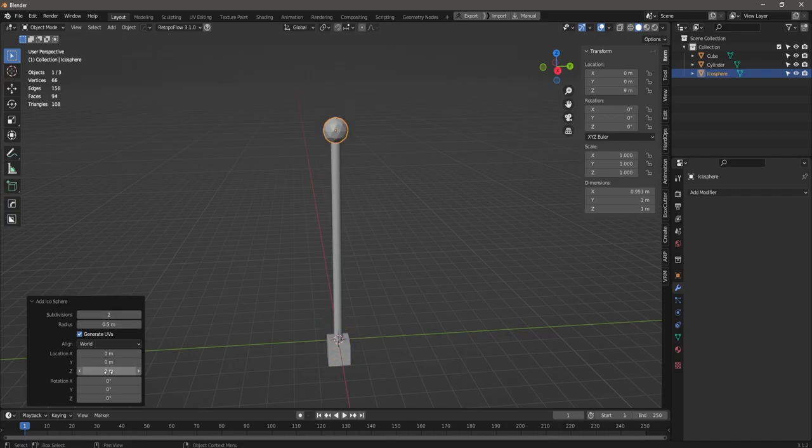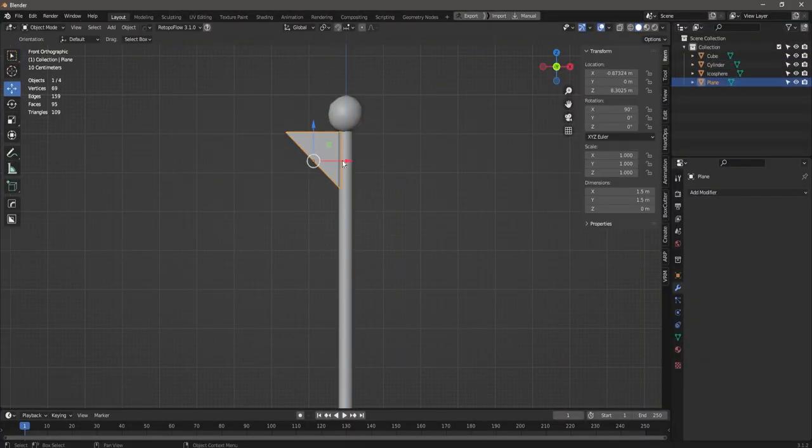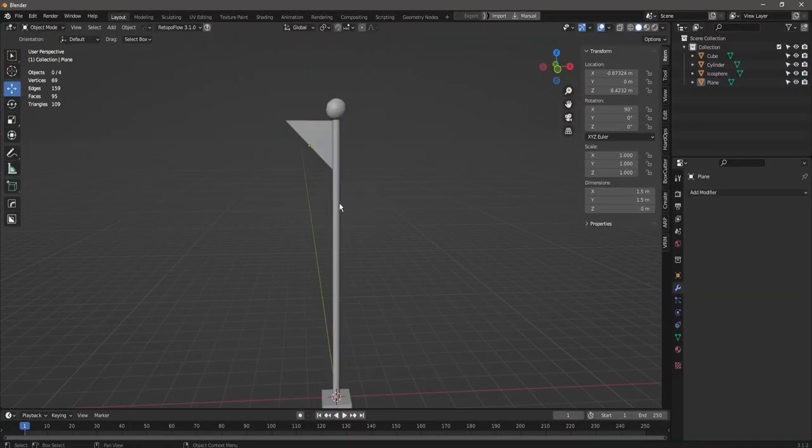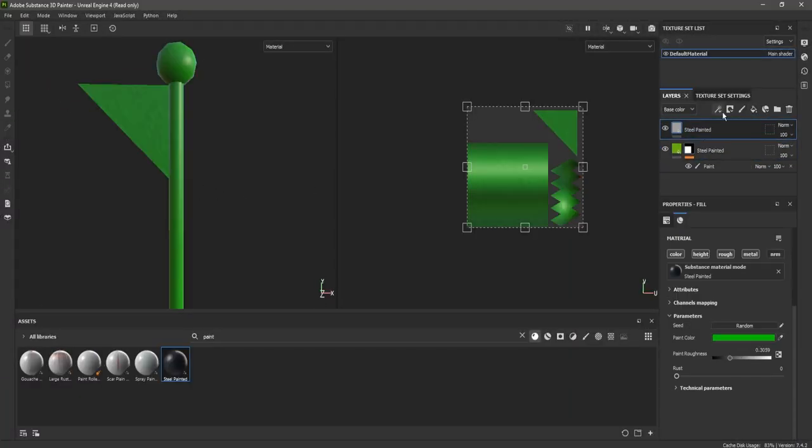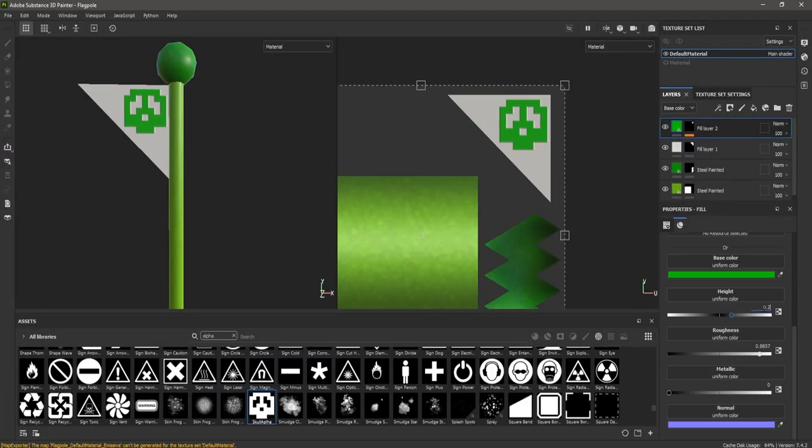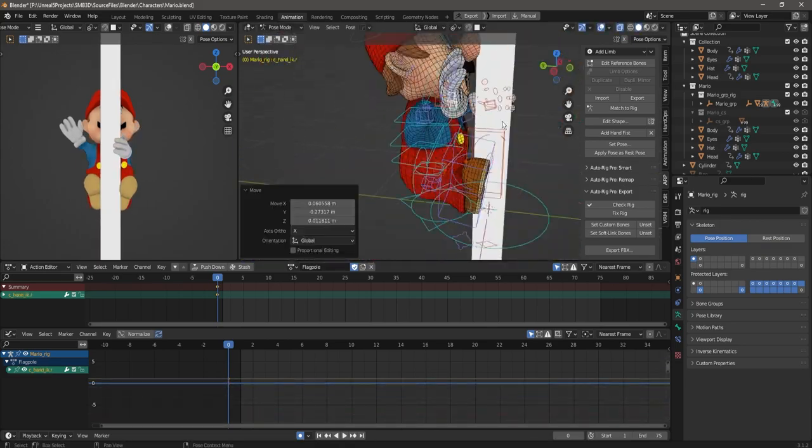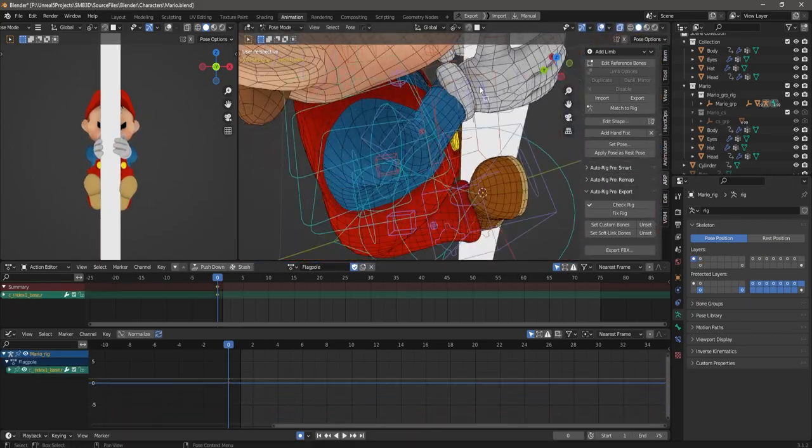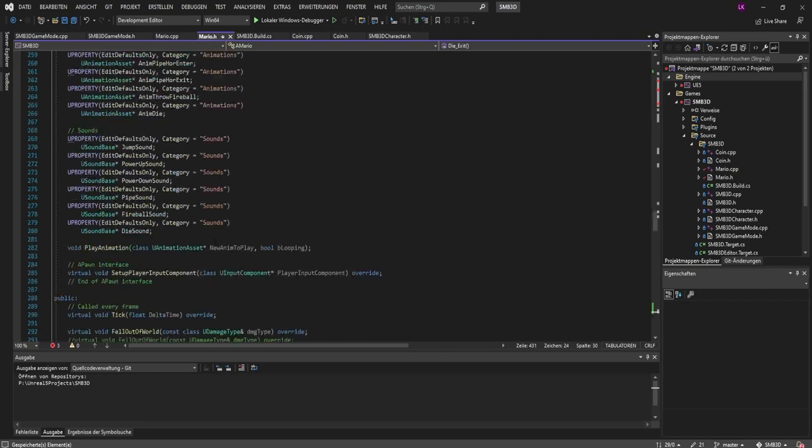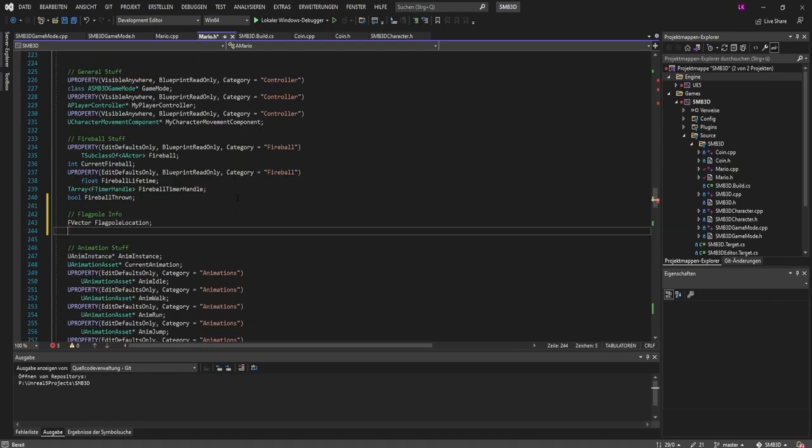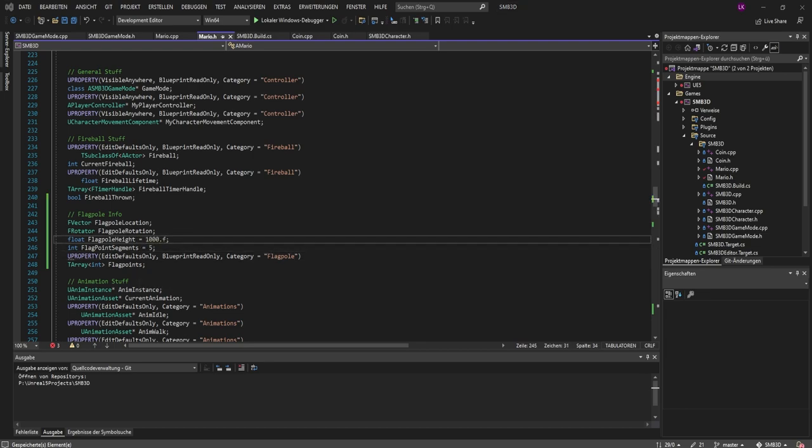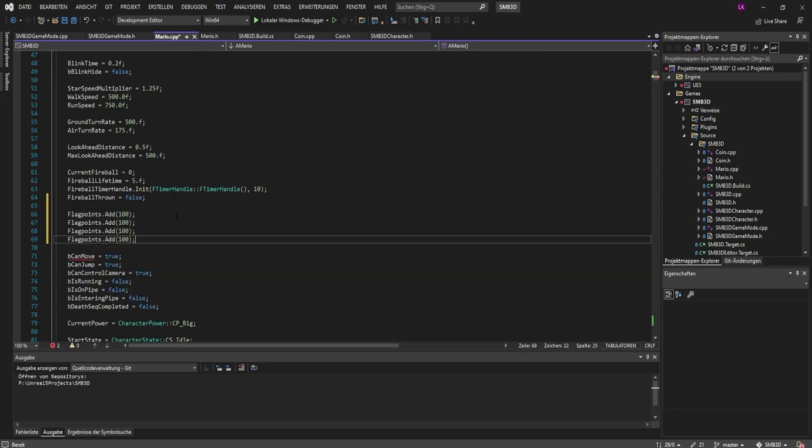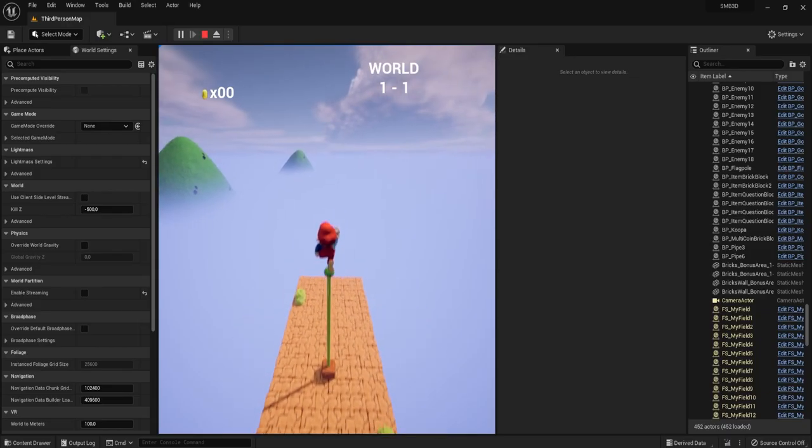And now it's time for the home stretch! I quickly built a flagpole, at least that model was easy to make. Added a pose for Mario when sliding down the pole. And struggled with the point system depending on the height you jump at the pole, because at that point my brain was literally puttering. Anyway, in the end I figured it out and the flagpole was working.